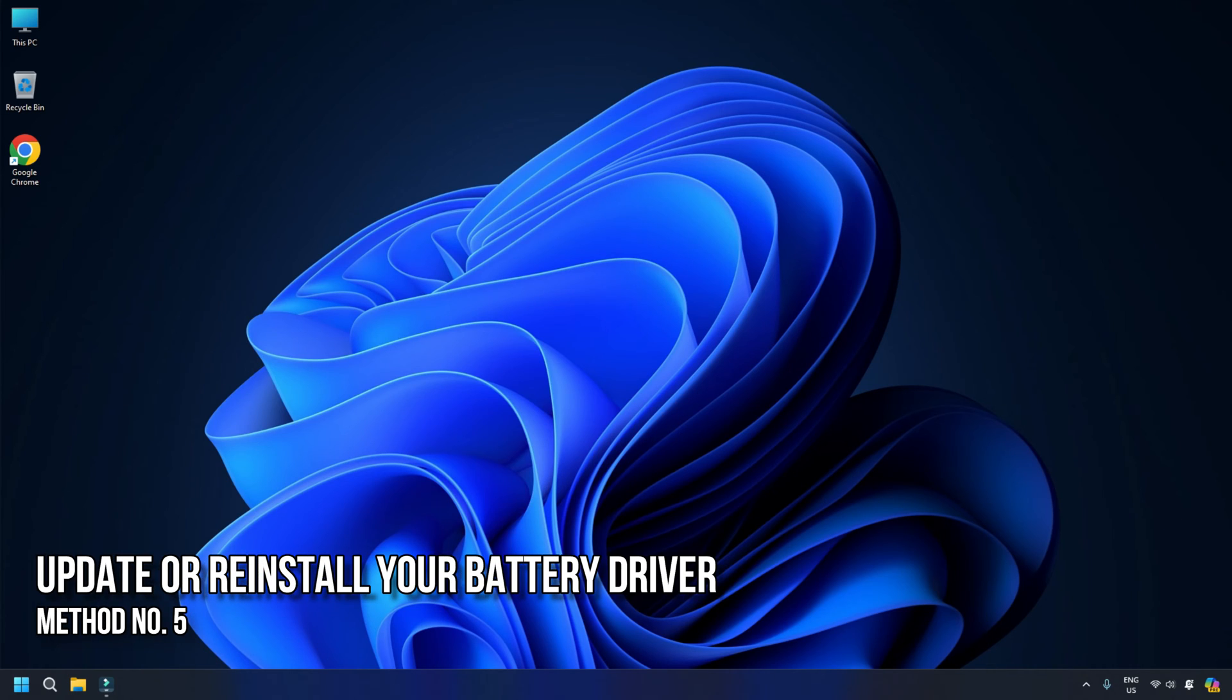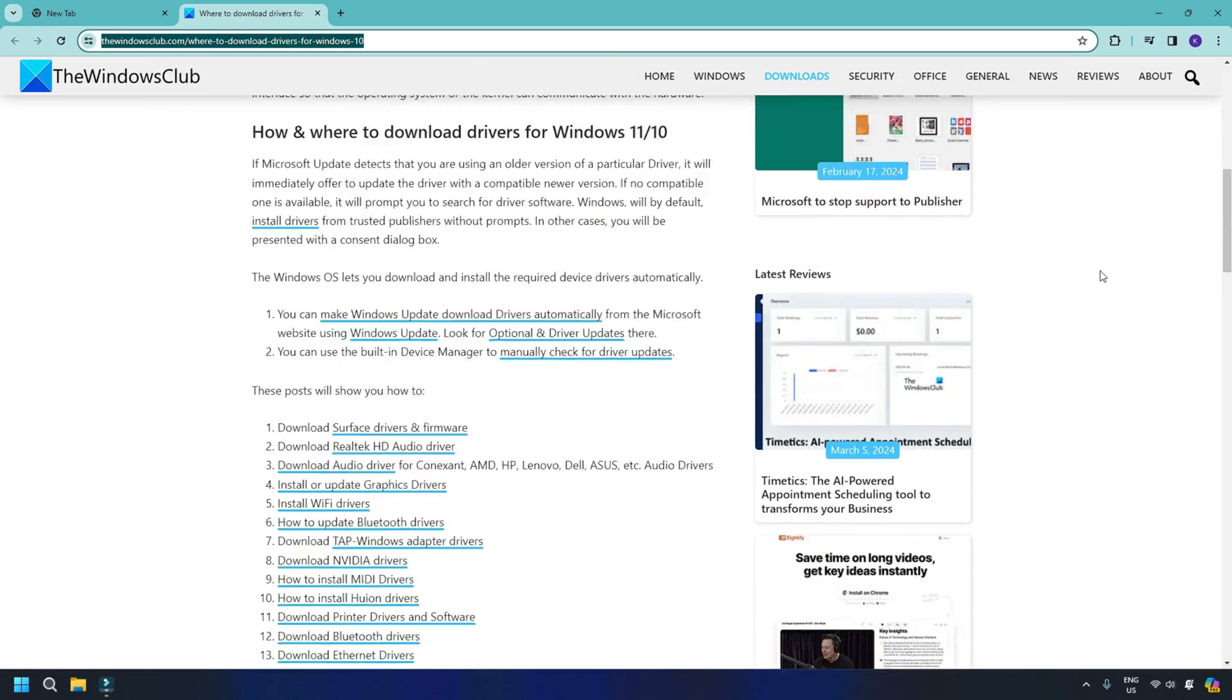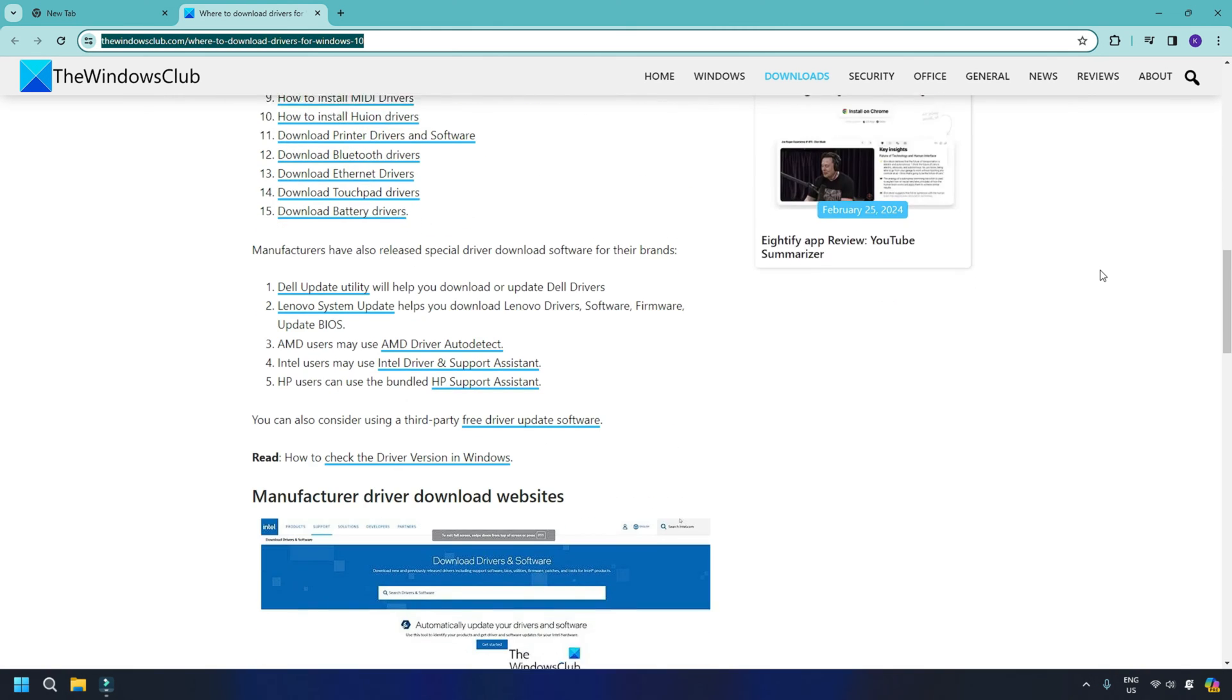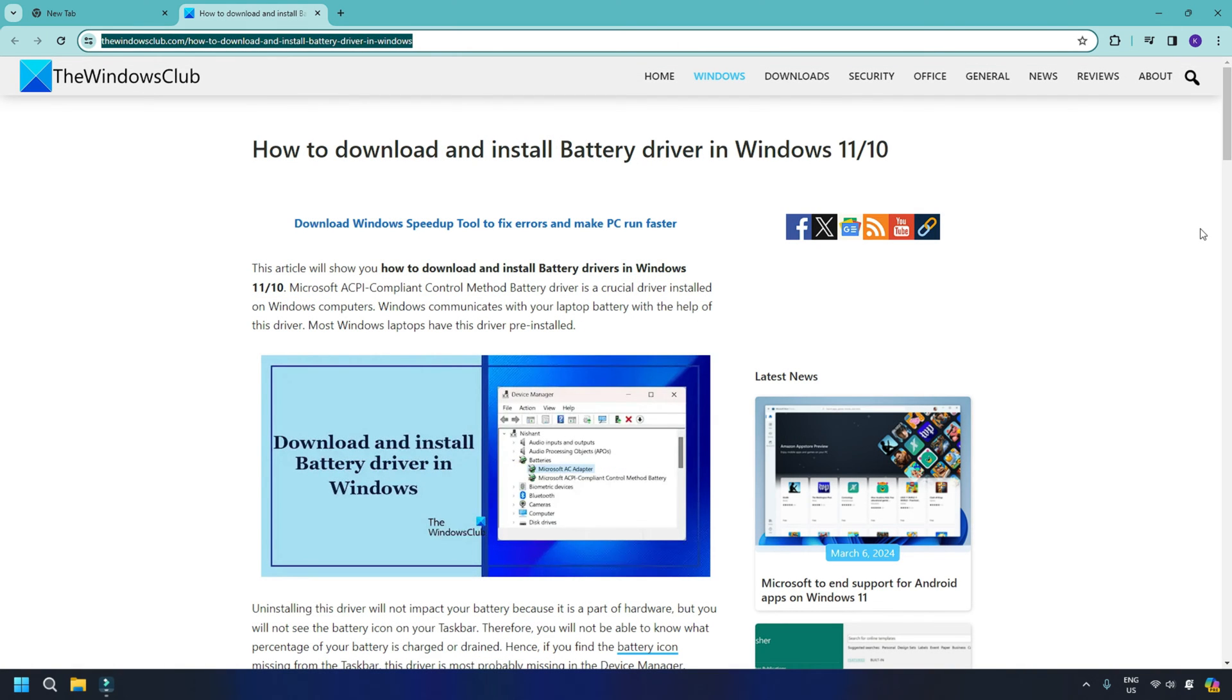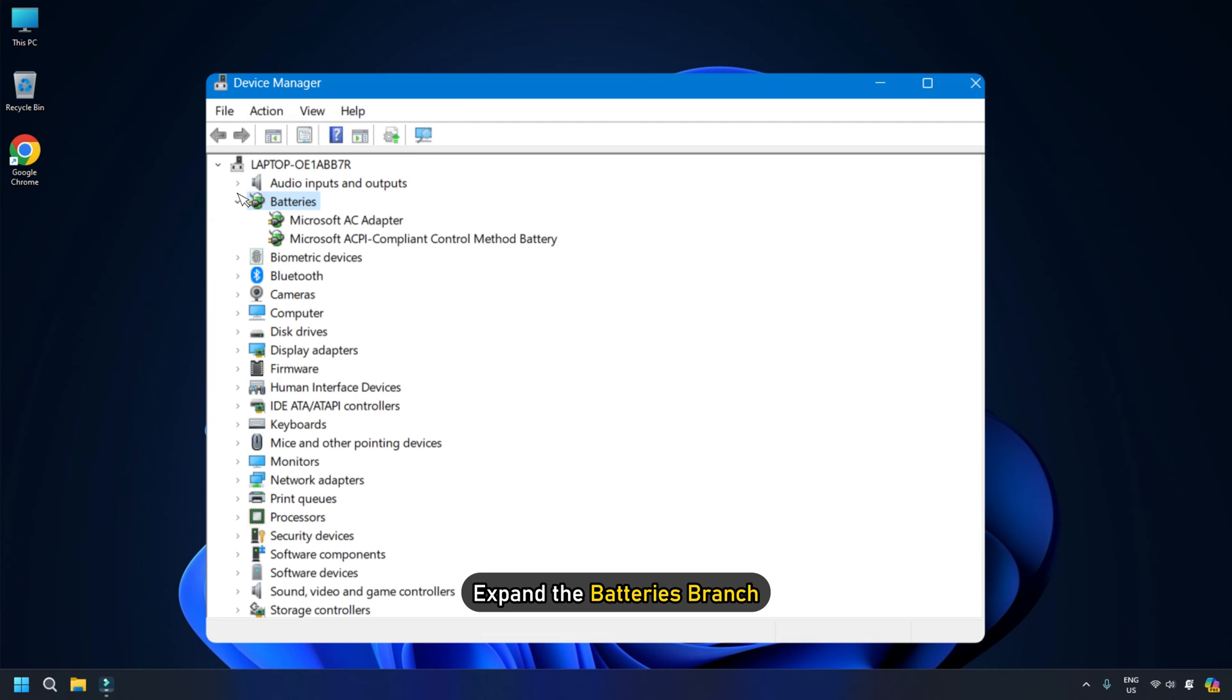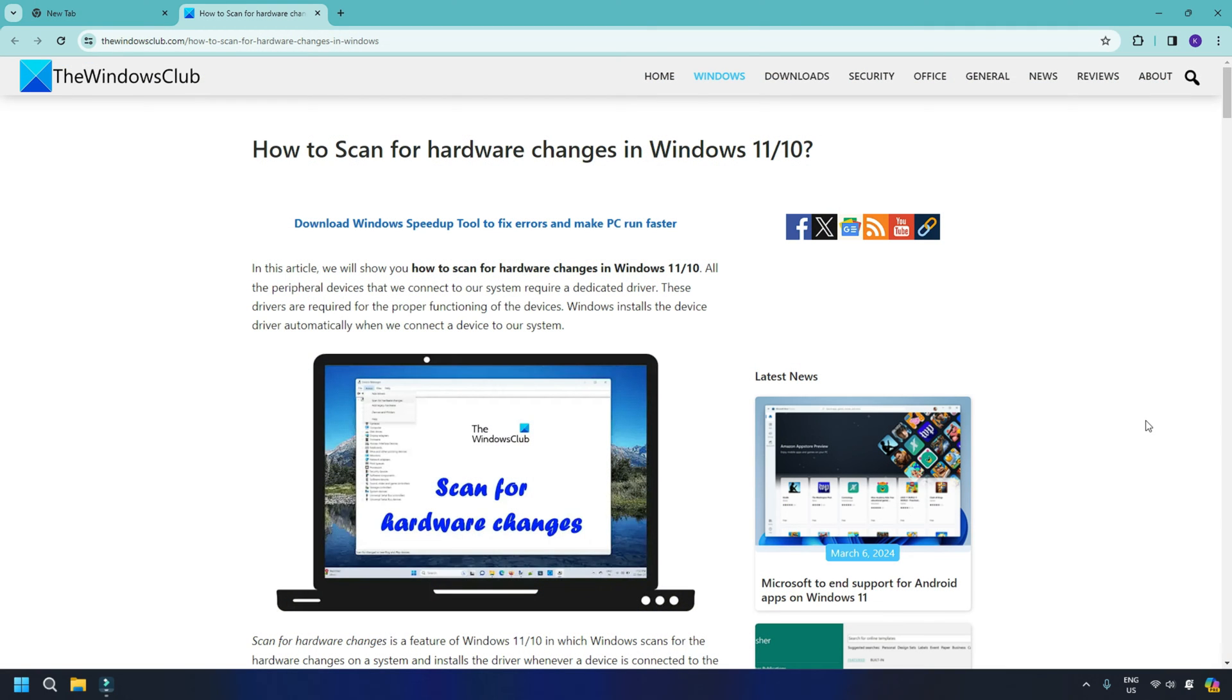Method 5: Update or reinstall your battery driver. Your laptop battery charger might also be connecting and disconnecting due to the corrupt battery driver. You can update or reinstall your battery driver to confirm this. You may or may not find the battery driver on your laptop manufacturer's official website. If the battery driver is not available on the official website of your laptop manufacturer, you can follow this guide to update the battery driver. Here is how to reinstall the battery driver. Open the device manager using Windows search. Expand the batteries branch. Right-click on your battery driver and select uninstall device. Restart your computer or scan for hardware changes.